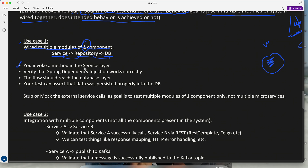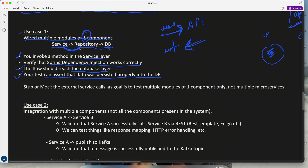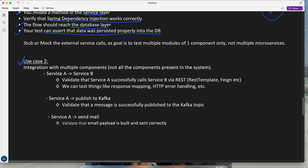For example, you invoke a method in the service layer to verify that Spring dependency injection works properly — it might inject the dependency of the repository — and the flow should reach the database layer. You test and assert that data was persisted properly into the DB. This is one kind of integration testing. It is not end-to-end flow — you are not sending a request to an API and checking the response. You are just testing that when these three modules integrate, the desired outcome is achieved.